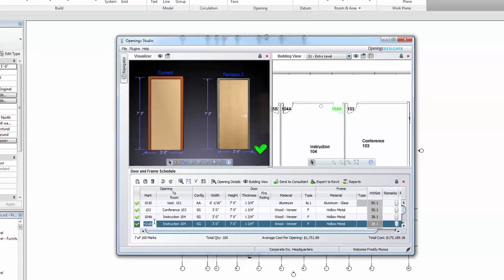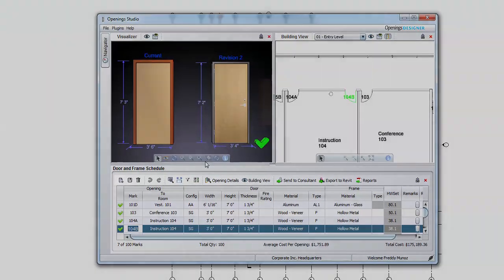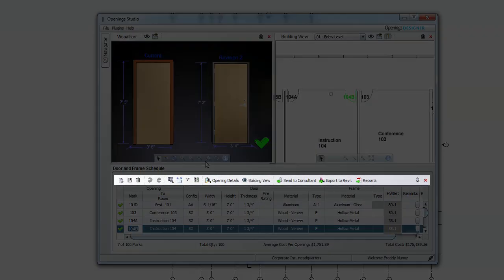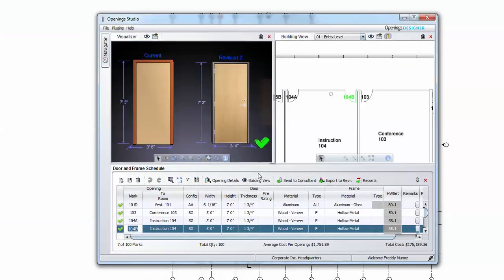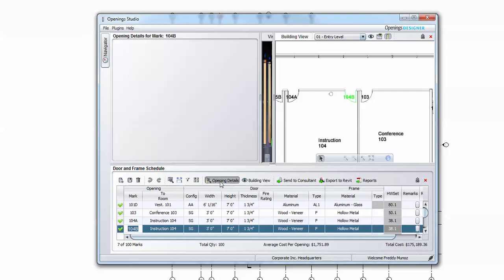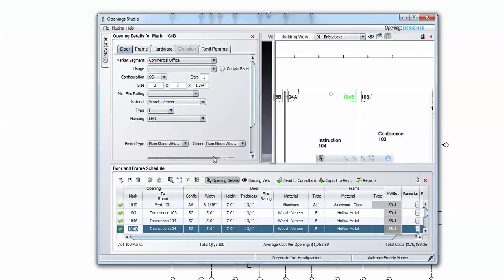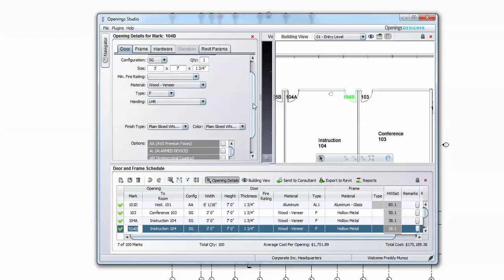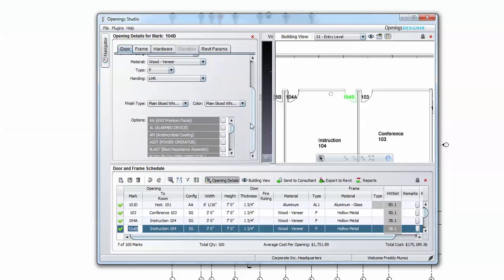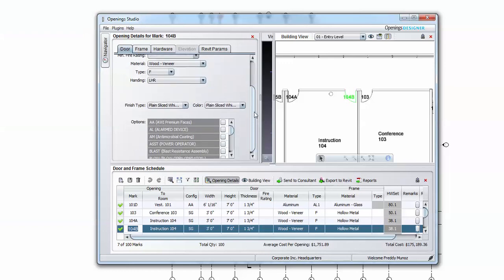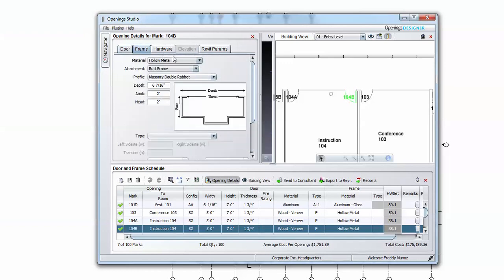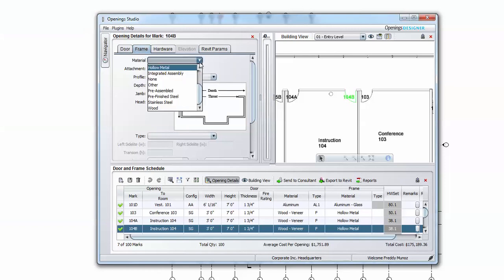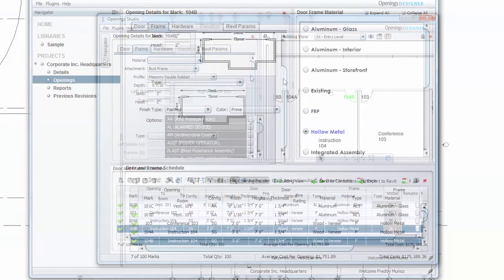The toolbar between the visualizer and the door schedule is home to many useful tools. For instance, Opening Details brings up a new dialog that allows access to various information and parameters for each particular opening. Information is separated into Door, Frame, Hardware, Elevation, and Revit parameter tabs.